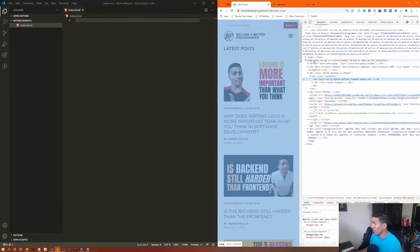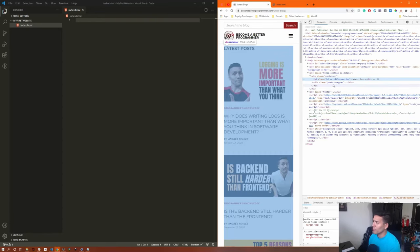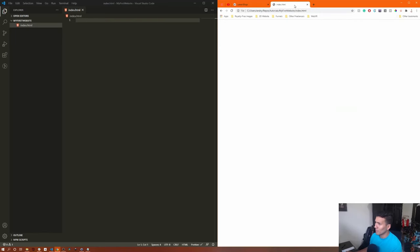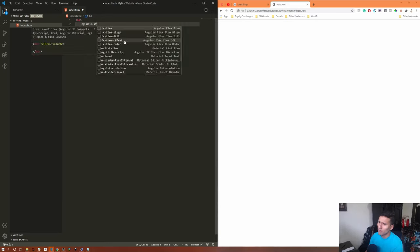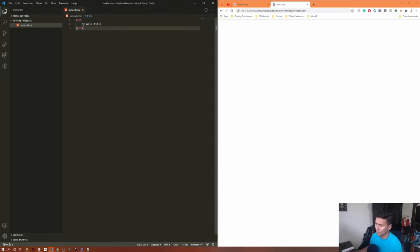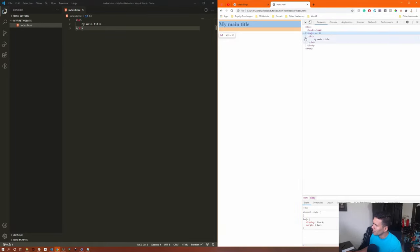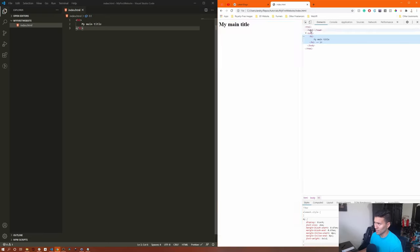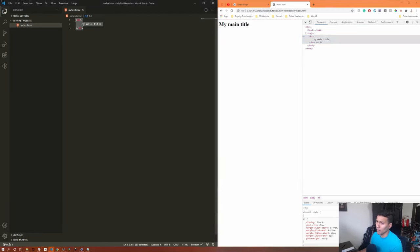If we add back an h1 tag — 'my main title' — save it (Ctrl+S) and reload, we'll see 'my main title' on the page. If you right-click and inspect, you'll see the elements tab showing the h1. You'll also notice that html, head, and body tags appear automatically — that's the default structure of a web page.